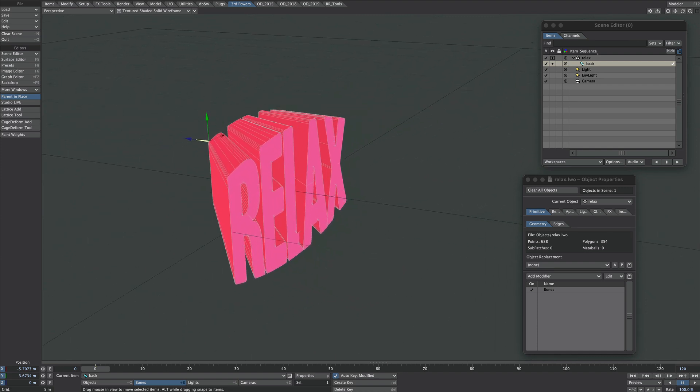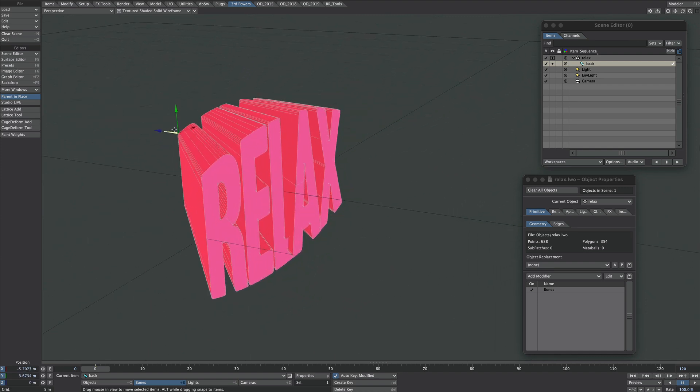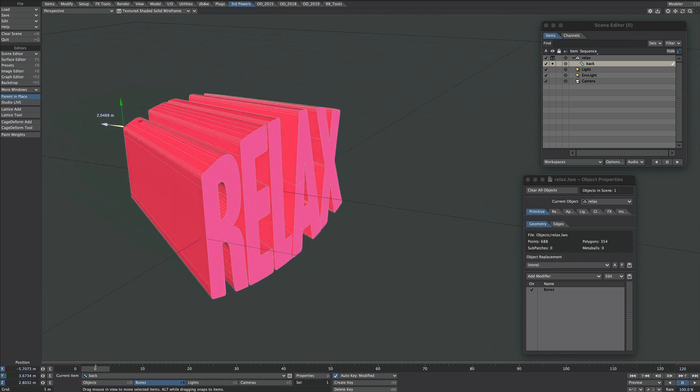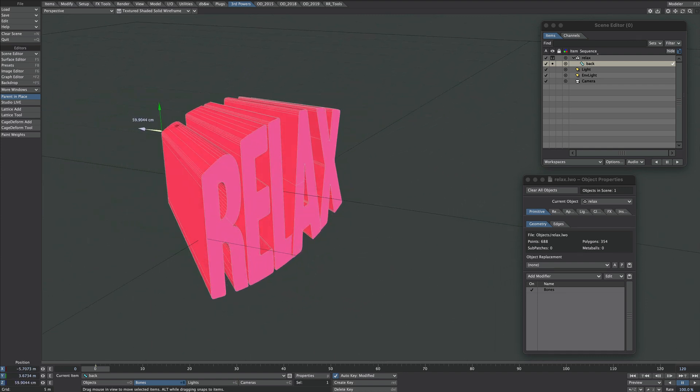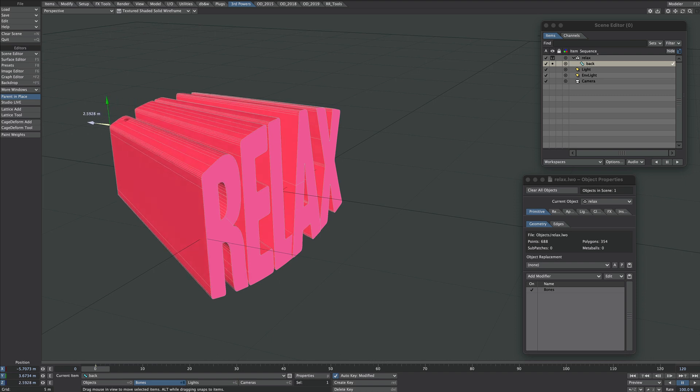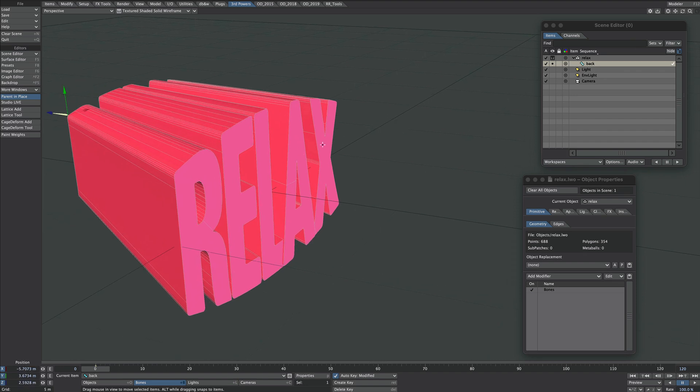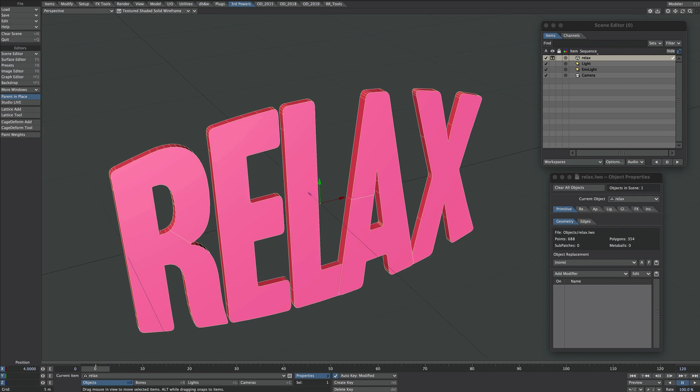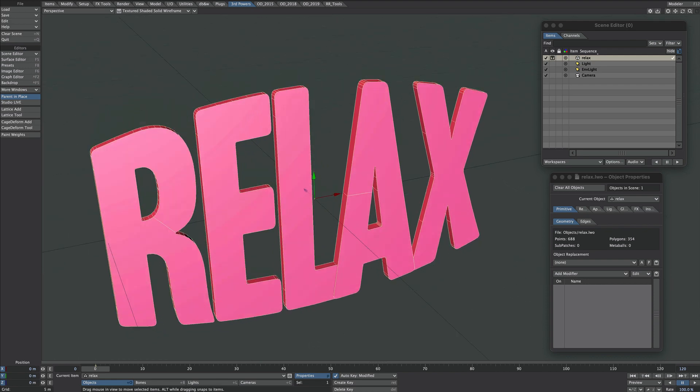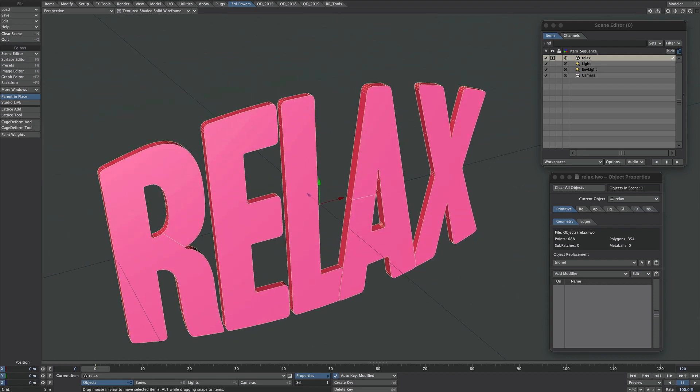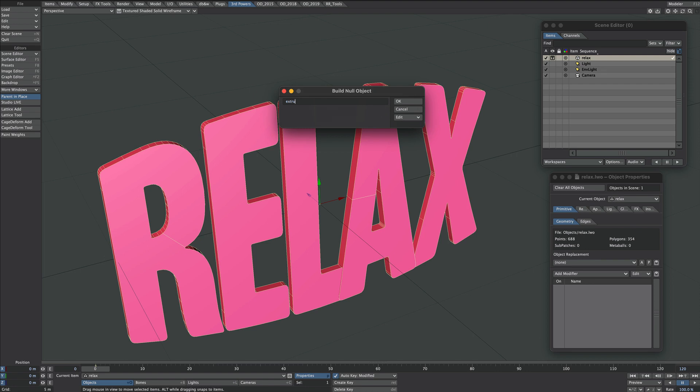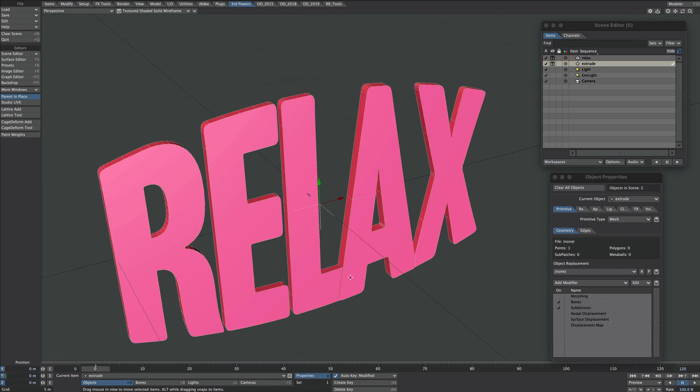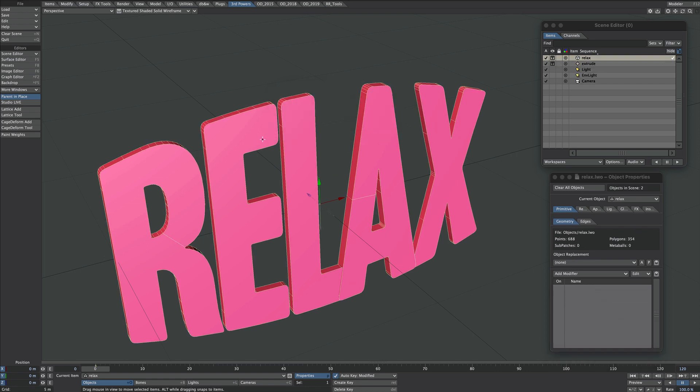So that's the first example. Like I say, really simple. Now you might want to use Nulls instead of Bones to do the extrude. So I've reset the scene and I'm going to show you how to do that next. We'll create a new Null and we'll call this Extrude.